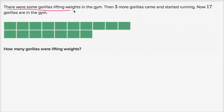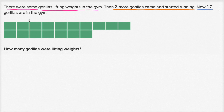There were some gorillas lifting weights in the gym. Then three more gorillas came and started running. Now 17 gorillas are in the gym. How many gorillas were lifting weights? That's the number of gorillas that were originally in the gym — the gorillas lifting weights.